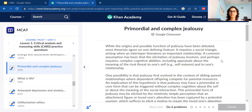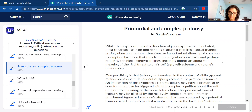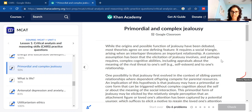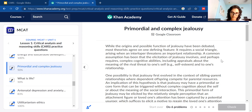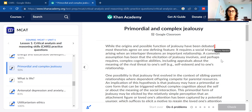I'm going to show you how to chunk out these sentences, especially if they're a lot longer, so you get a feel for it and practice it. Starting with the first sentence: 'While the origins and possible function of jealousy have been debated, most theorists agree on one defining feature.' That first chunk — 'while the origins and possible function of jealousy have been debated' — hints that we're not really sure about where jealousy came from or possibly why we feel it.